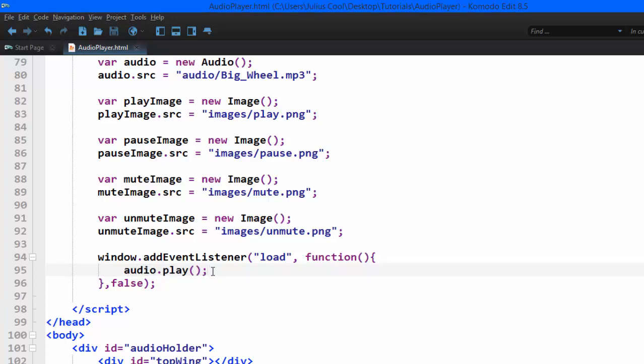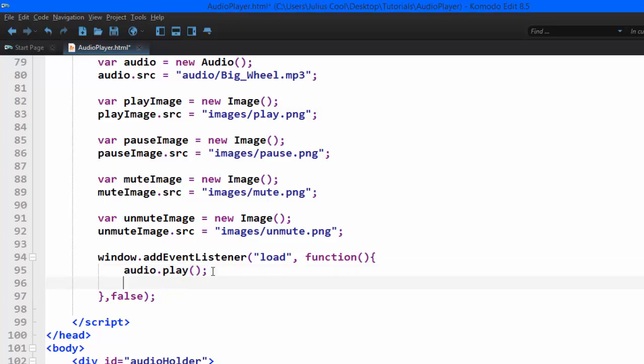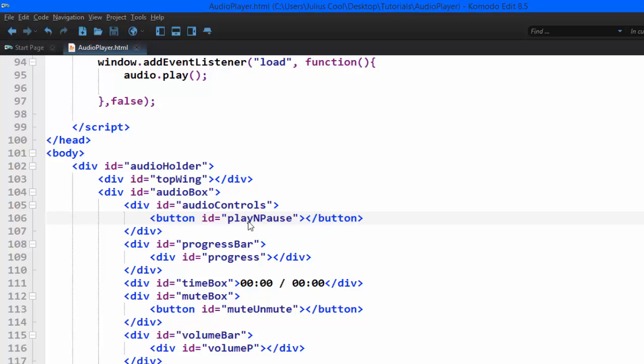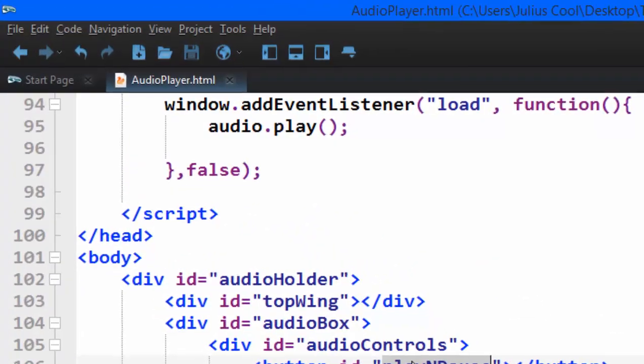When the browser loads, it will automatically play. Second thing - you see how we gave these elements IDs? That's very important because now we don't have to use document.getElementById to fetch them into variables. When you use an ID in JavaScript, the ID becomes an automatic variable.